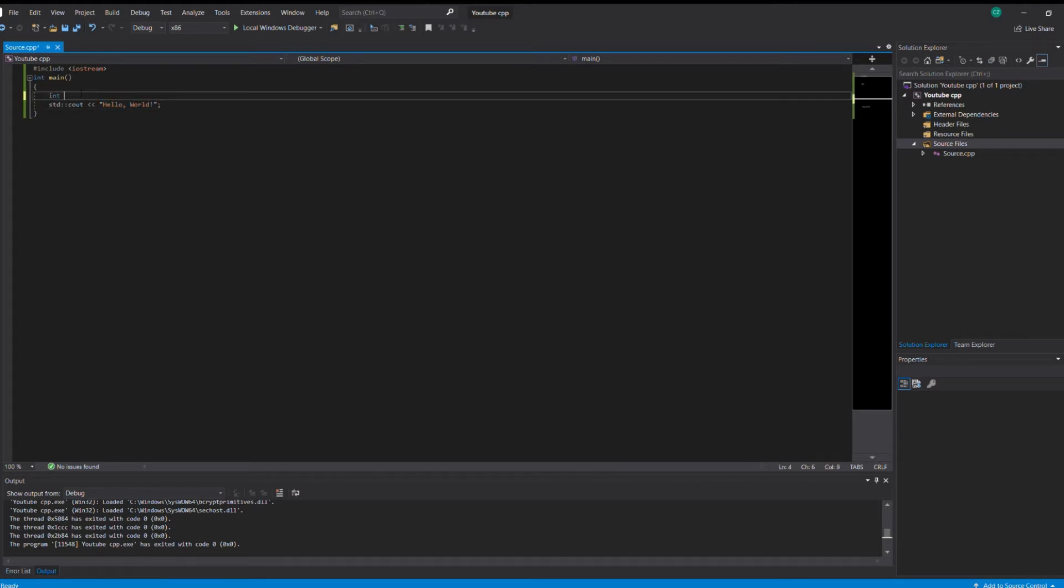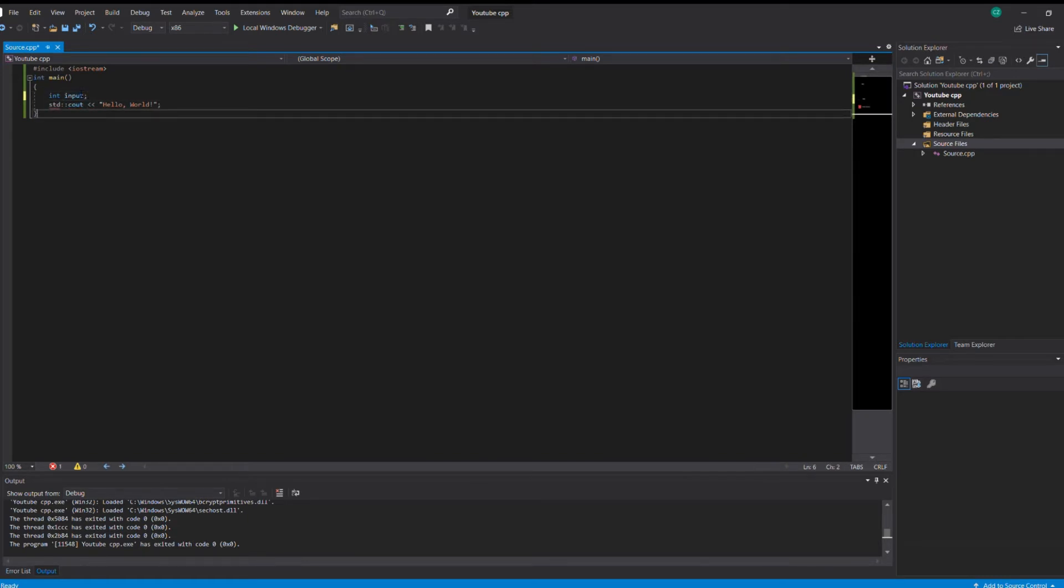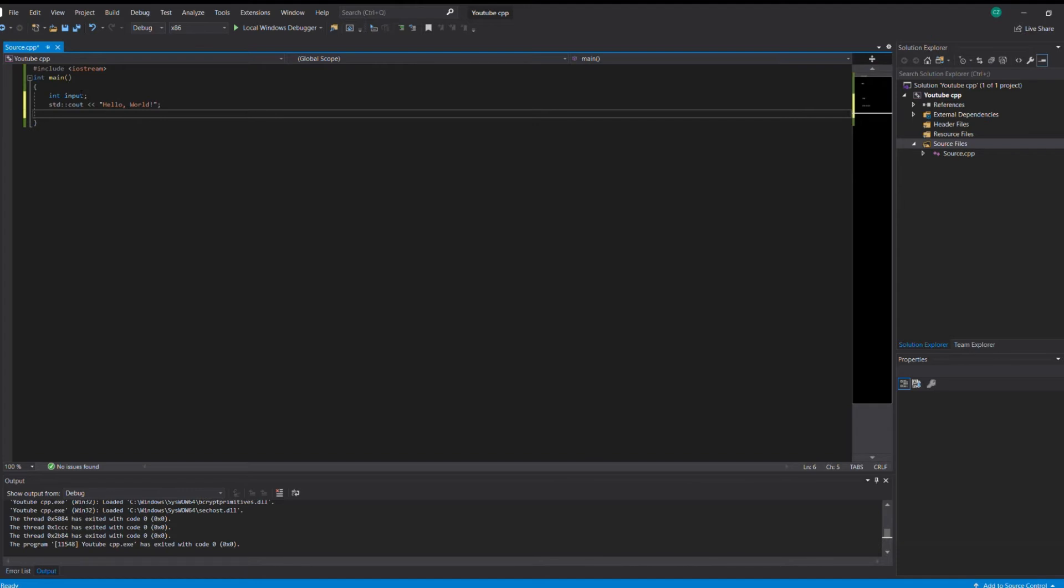So let's write an integer. We're gonna have to write an integer as input. Let's name it integer input. Now std, but this time we're gonna do std cin.